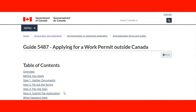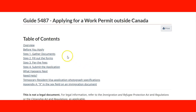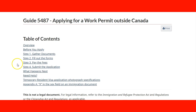Now let's take a look at guide 5487, applying for a work permit outside Canada — that's the web page. This guide is very useful for learning how to apply. It has a table of contents with an overview, information about before you apply, and then goes through every step of the process: Step 1, gather documents; Step 2, fill out the forms; Step 3, pay the fees; Step 4, submit the application — and then what happens next. After that you have some links to help if you have any questions.